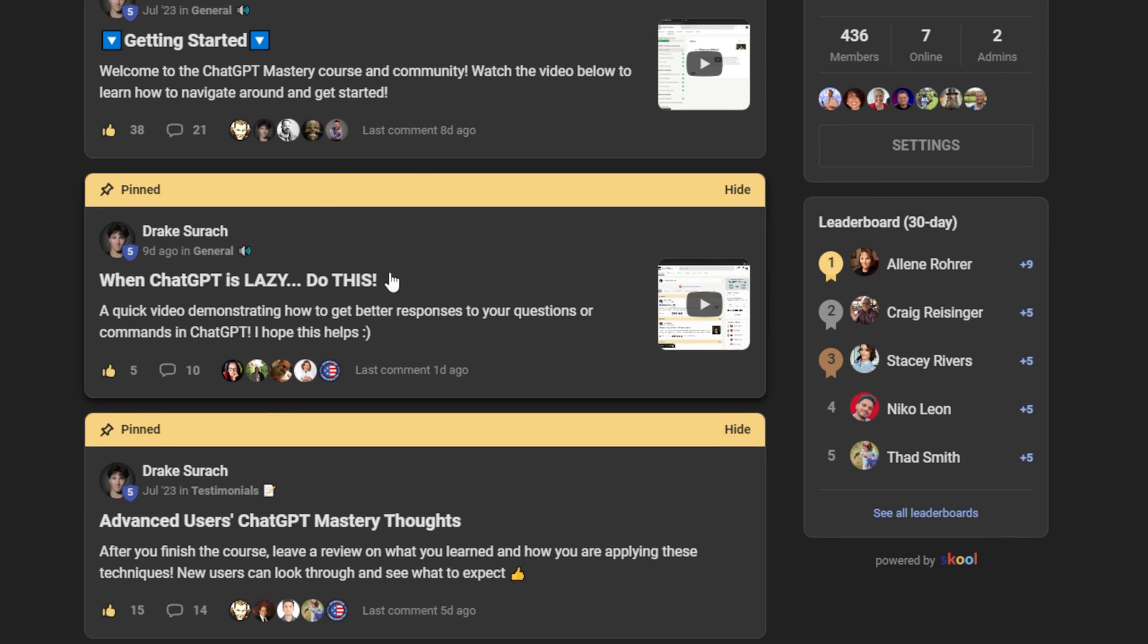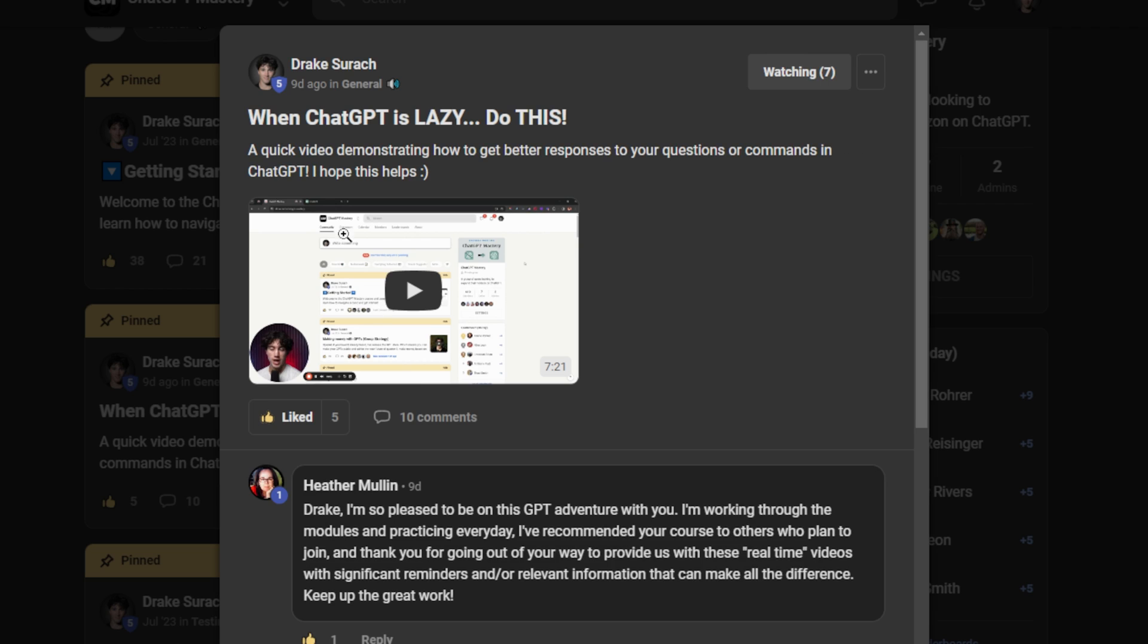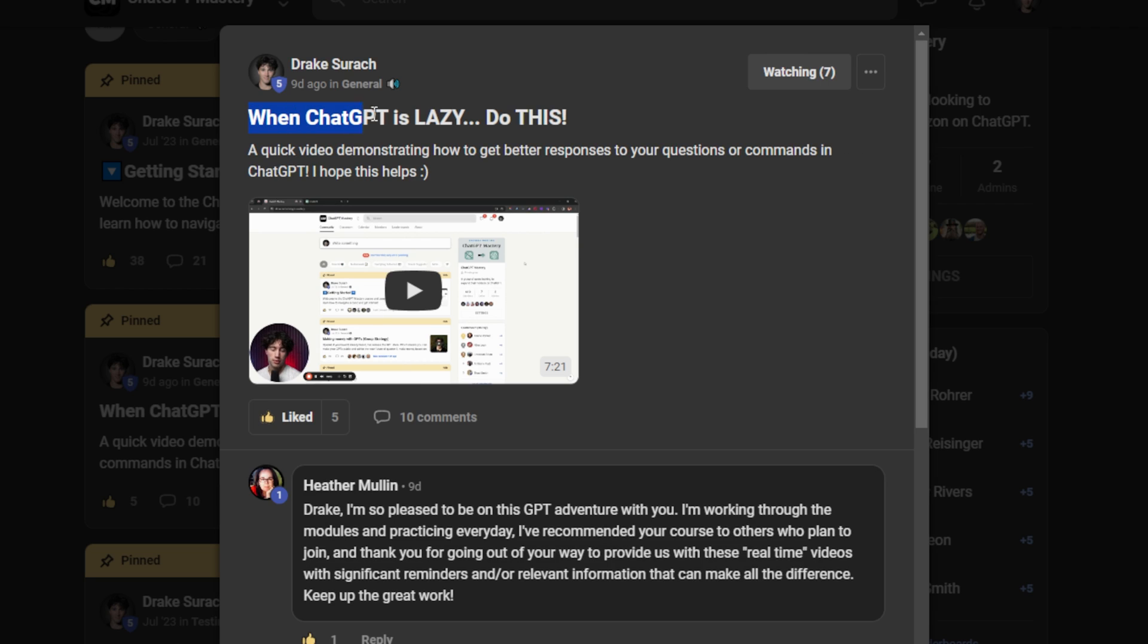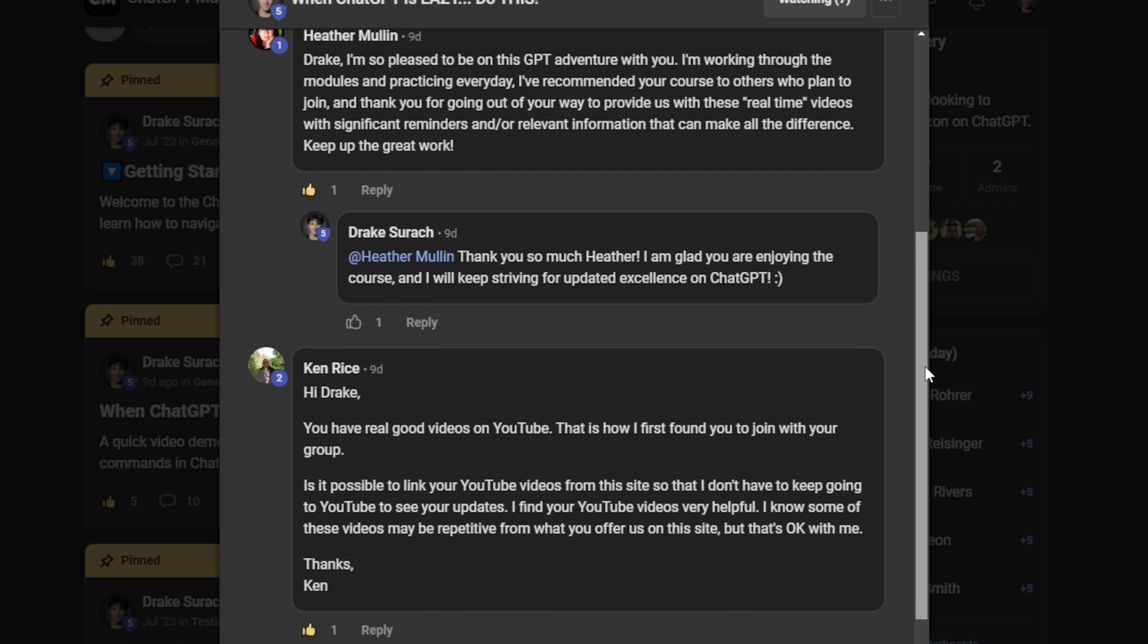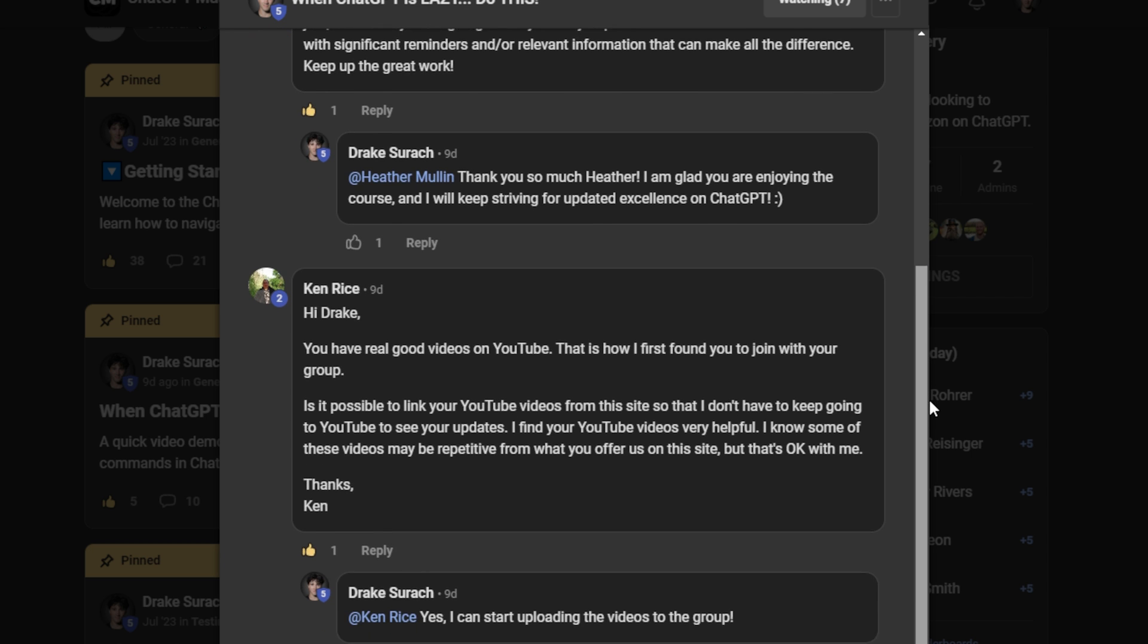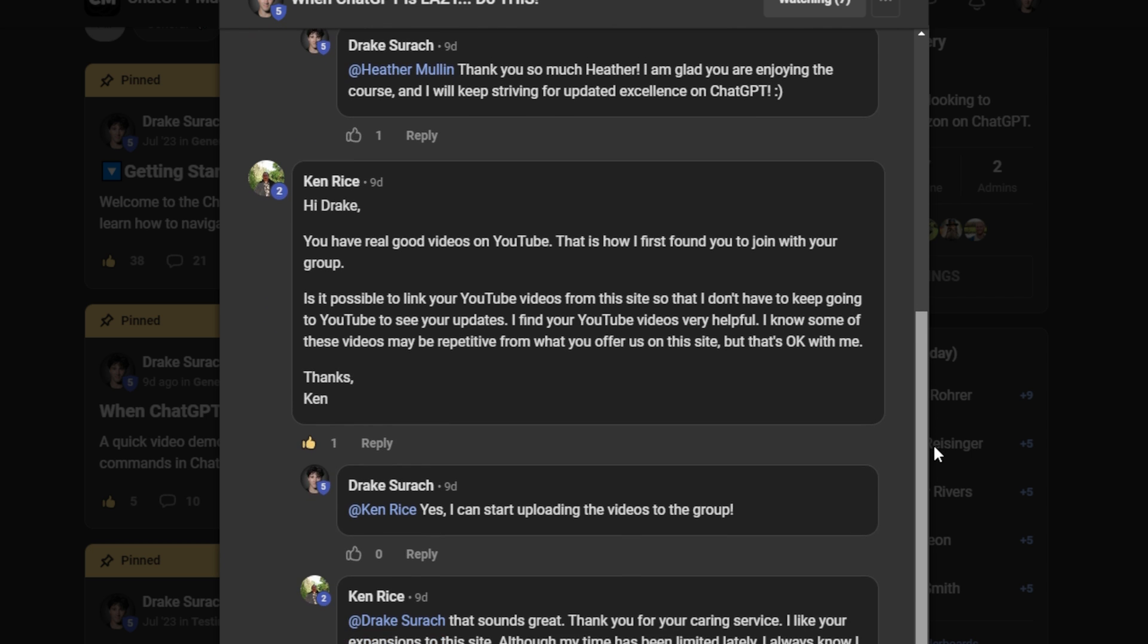About a week ago, I made a post on how to fix this in my private ChatGPT Mastery course and community, and it seemed like it was well received, so that's why I wanted to bring it to you here today in order to help you get better responses from ChatGPT as well.